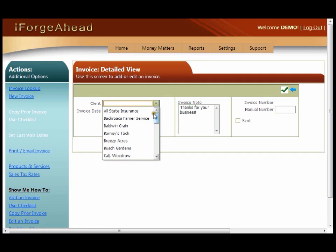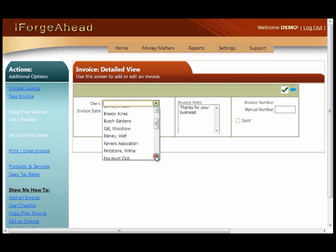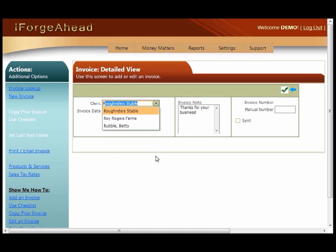You can scroll through this list, or you can type the first letter or two of the customer's name and then select them.